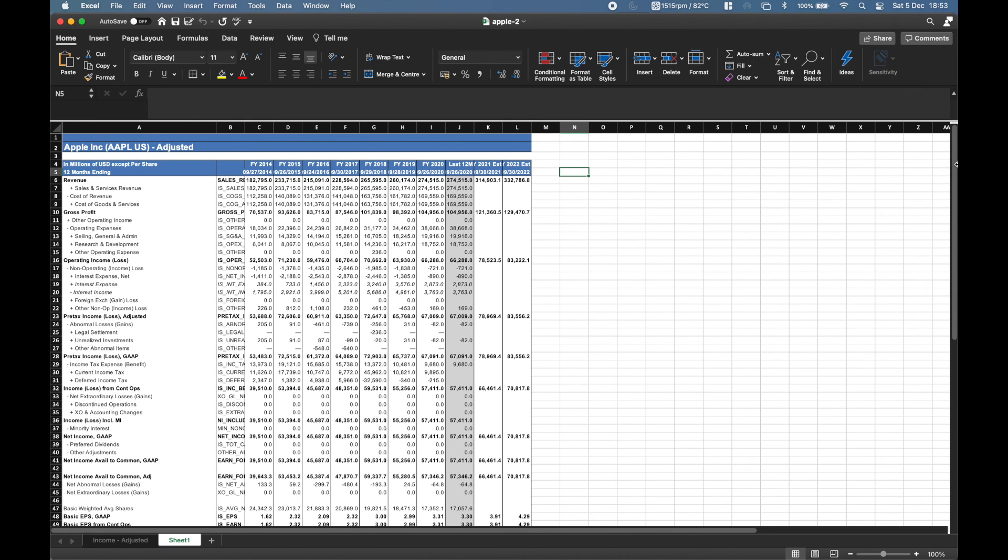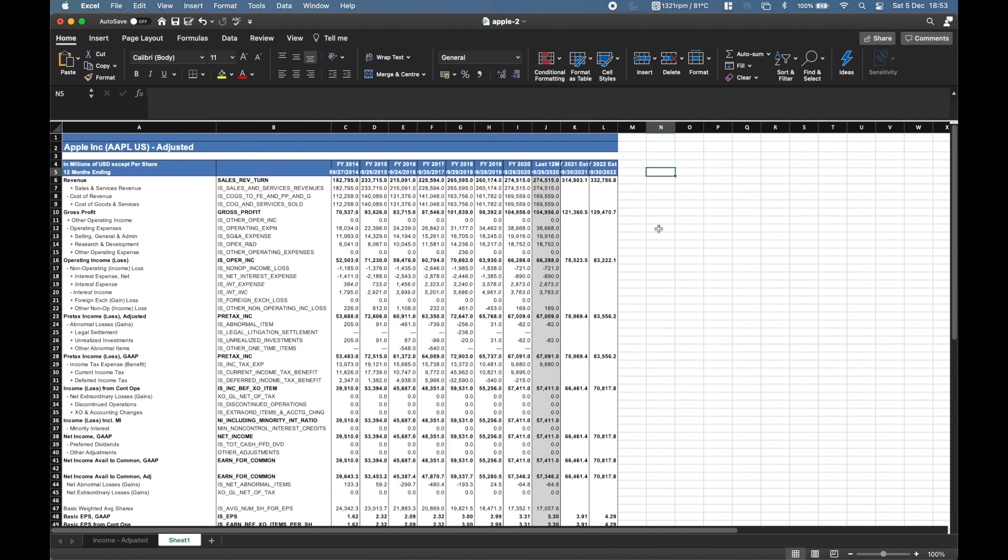So that was this video, just to quickly show you how to export financial data in Excel, which is going to be very useful for the session in the upcoming week. I hope this was useful. See you guys on Monday and Tuesday.